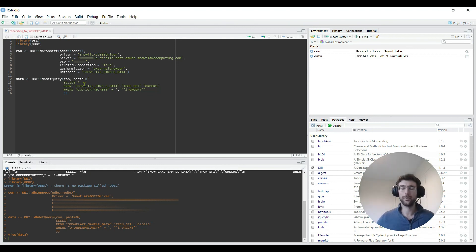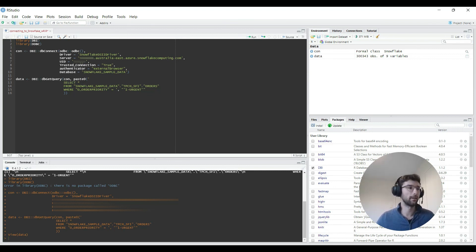So I hope that's been helpful and good luck with connecting your R code to Snowflake. Thanks for watching.